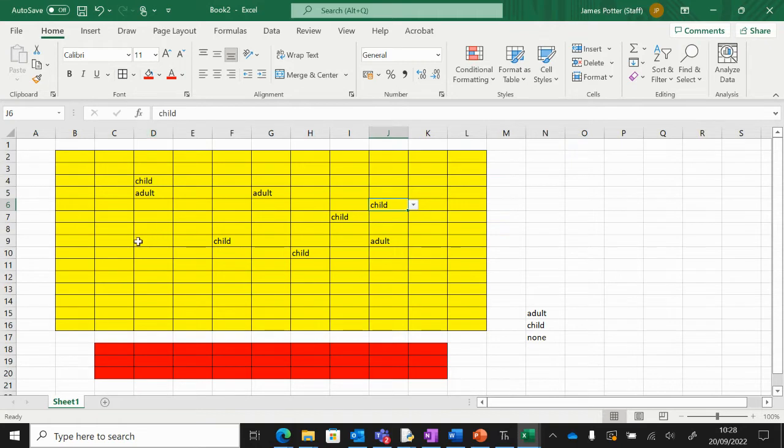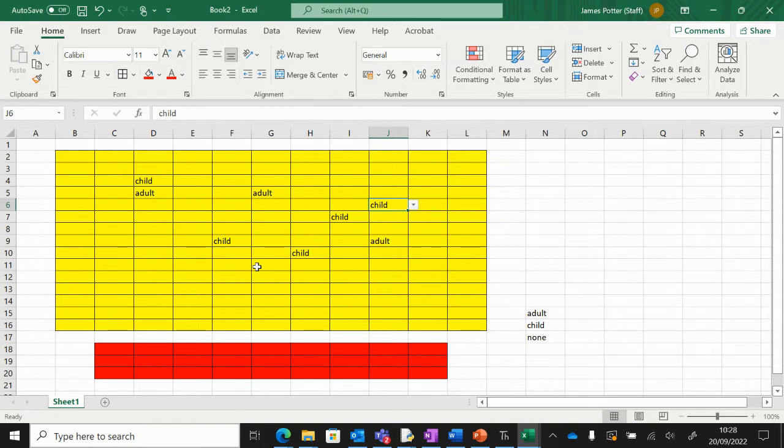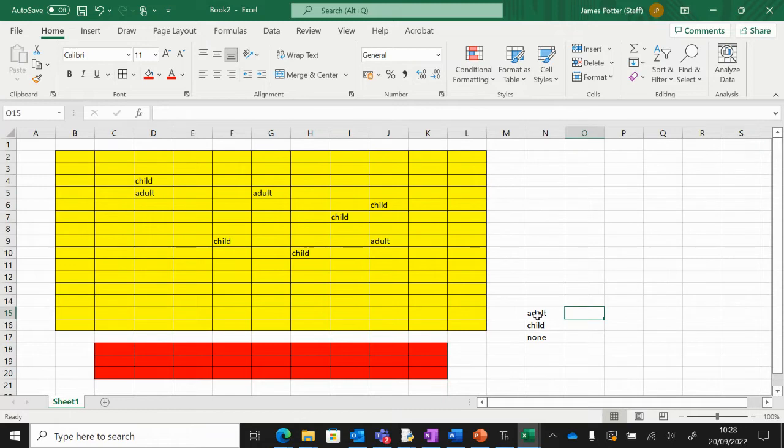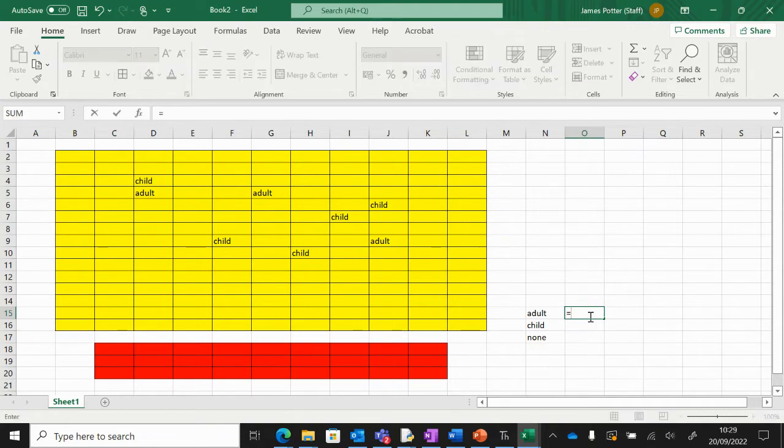So we're going to use a thing called COUNTIF, a formula called COUNTIF. The way this works is I'm going to click in the box next to adult because this is where we want the number that's been counted to appear. We start every formula with an equal sign, which tells Excel that we're about to do a formula.